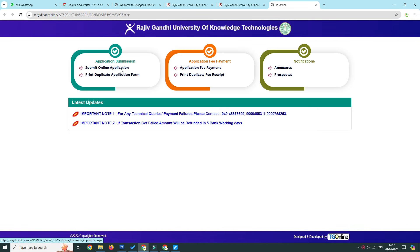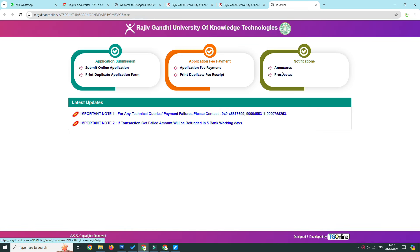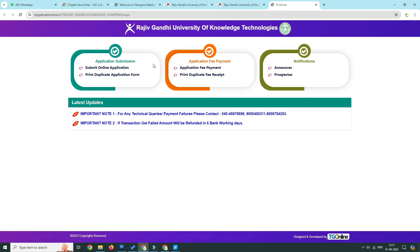There are three options here: Application Submission, Application Fee Payment, and Notification. If you want to click on the Notification option, click on the next page.